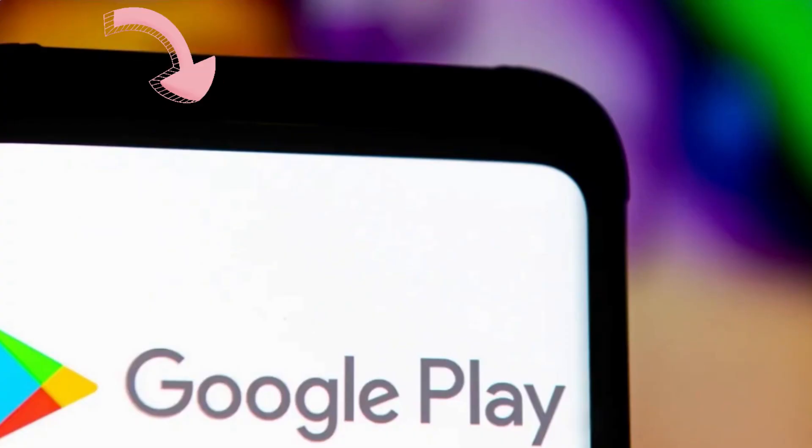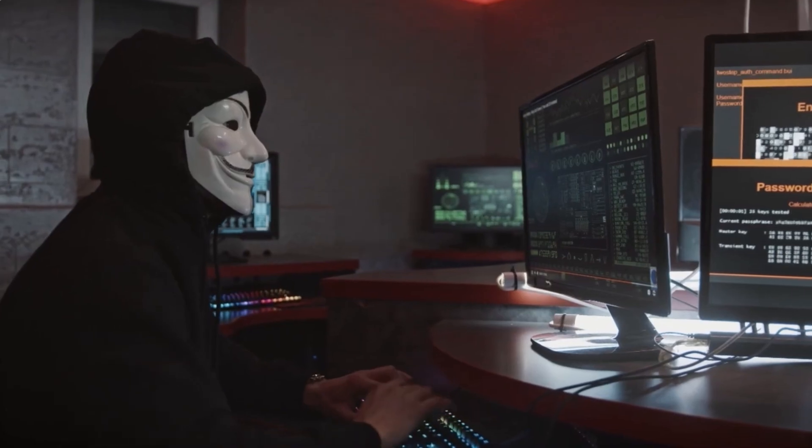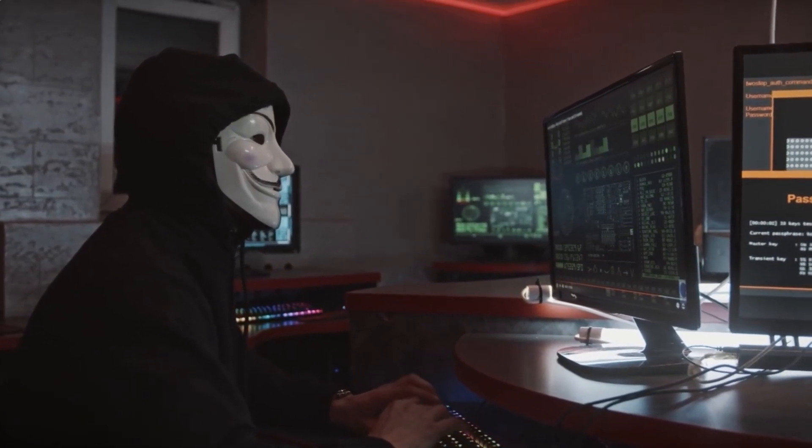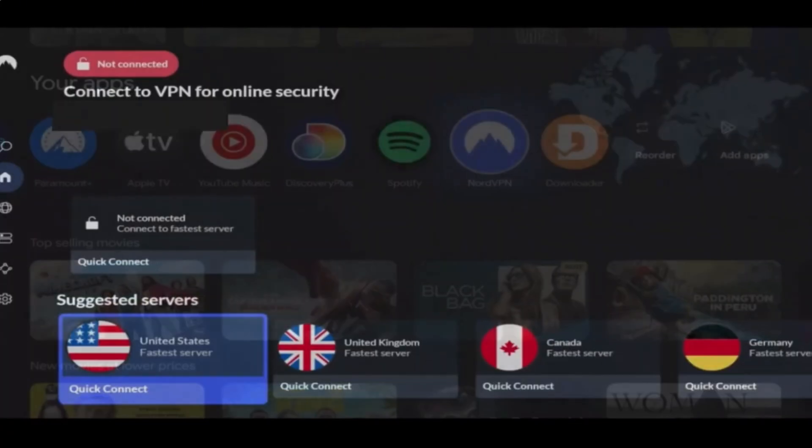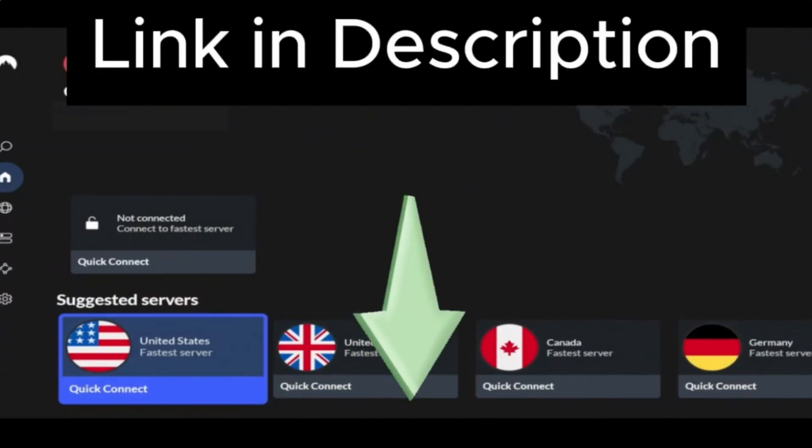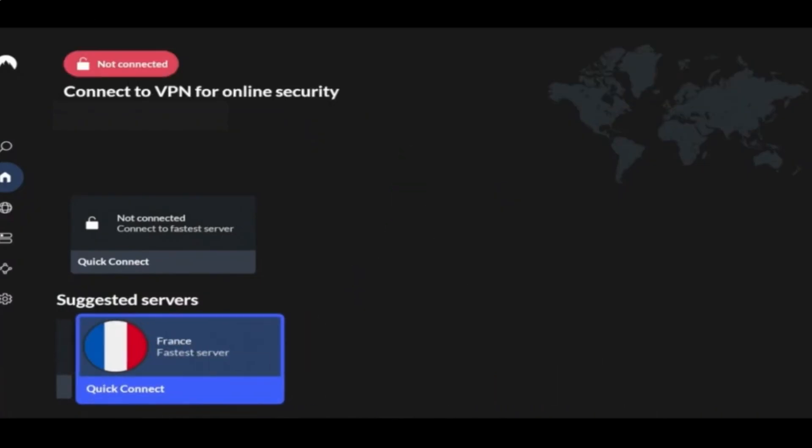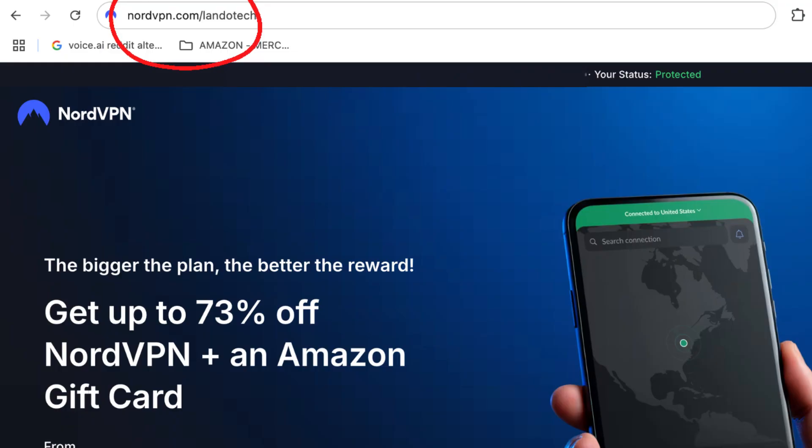There's a good chance that these apps could be seeing personal data that you don't want them to be seeing. I myself use NordVPN to protect my personal data. It's fast, reliable, and cheap. If you want to use it too, I have a discount link for it in my description below, or you can go to nordvpn.com slash landotech. So once you're logged into your VPN, go back to the home screen.